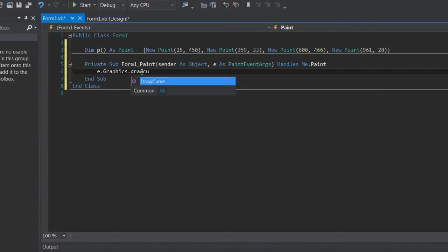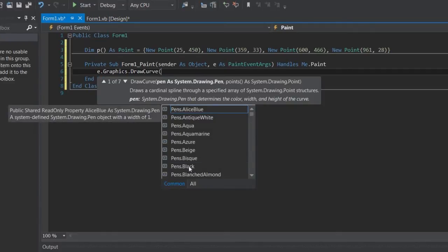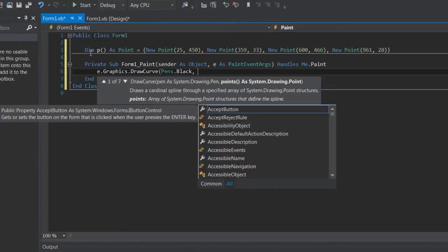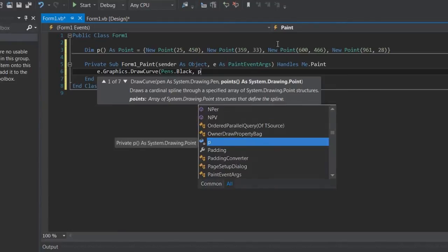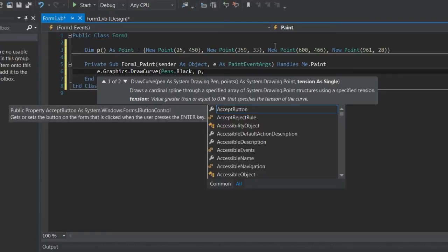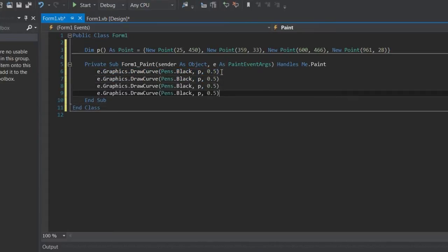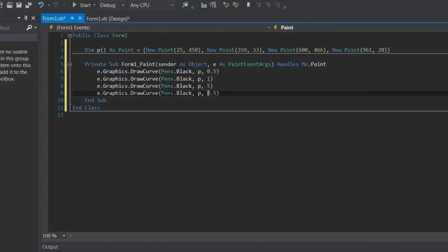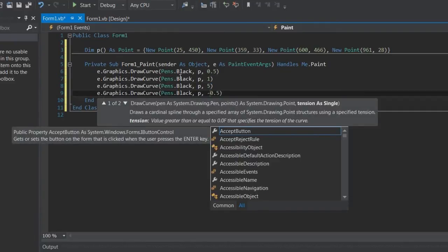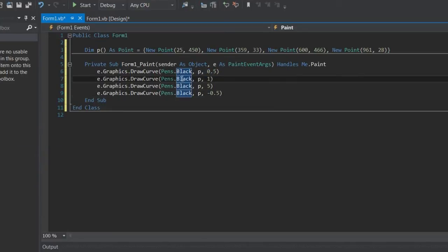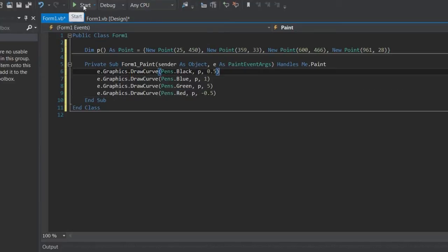So DrawCurve — this needs a pen, pretty simple. Next you need an array of points, well we have an array of points, so I'm just going to pass in p. Then you need tension, so I'm going to do a tension of 0.5. I'm going to duplicate this and show you different tensions: a tension of 1, a tension of 0.5, setting this to blue, green, and red so you can tell the difference between the objects.